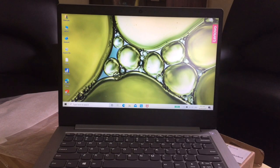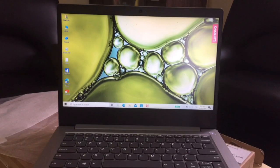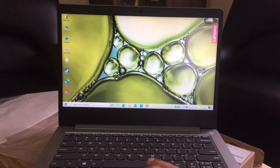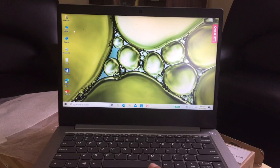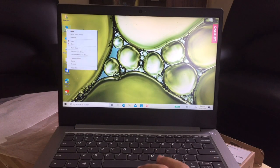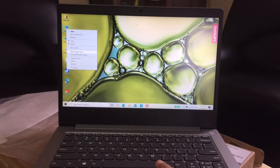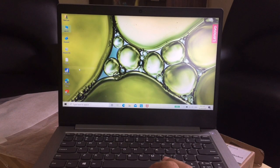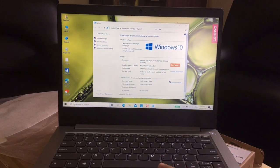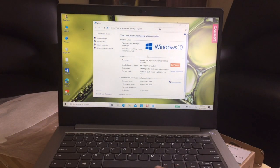Ayan. Try natin, subukan natin operate kung mabilis sya. 4GB lang RAM nito pero naka SSD sya. Ayan.